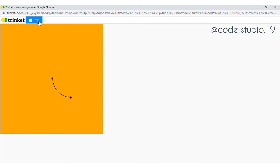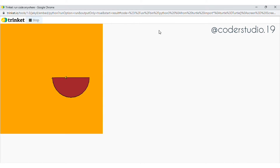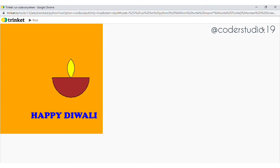Hi everyone and welcome back to my channel. I hope that you all are doing well. Wishing you all a very happy Diwali. In this project we are going to learn how to make diyas using the edu blocks, and instead of block coding we are going to use text-based coding to work with this project. I hope that this video will be helpful to you.